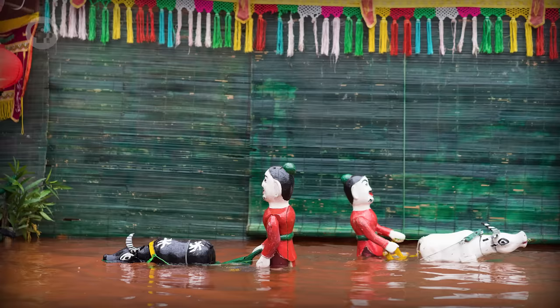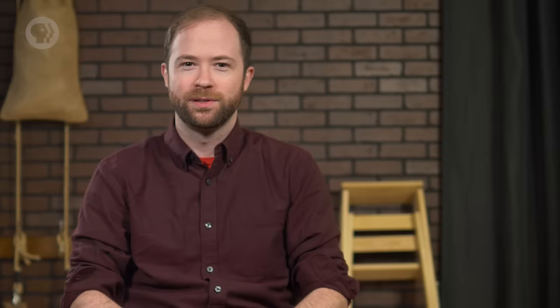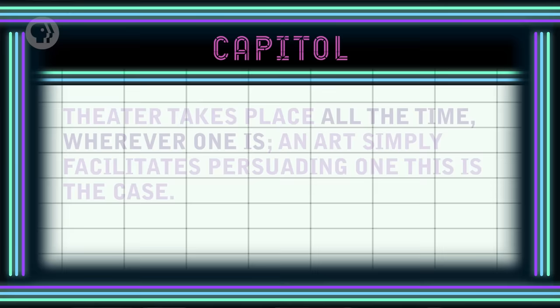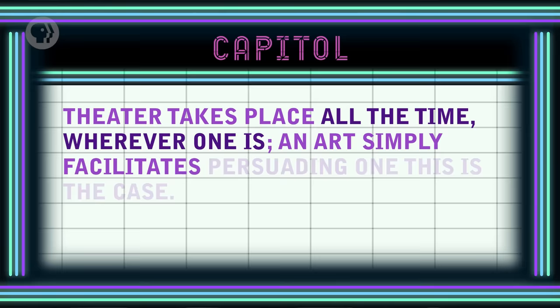While most plays use human actors, there are plays performed by robots and laptops with voice synthesizers. There are plays performed by animals and by puppets, though usually there's a human helping out with those. So is everything theater? If you want a really extensive definition, the composer John Cage said that theater takes place all the time, wherever one is, and art simply facilitates persuading one this is the case.